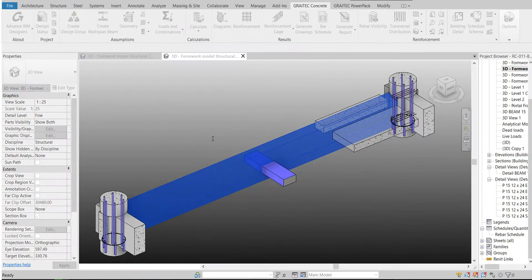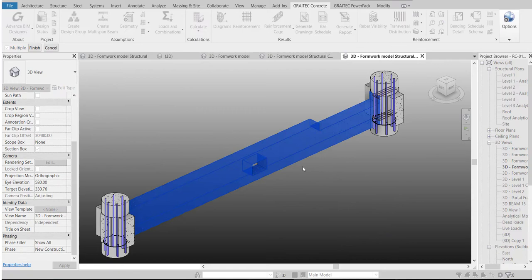Simply define the parameters in the dedicated dialogs, confirm, and the rebar is placed.